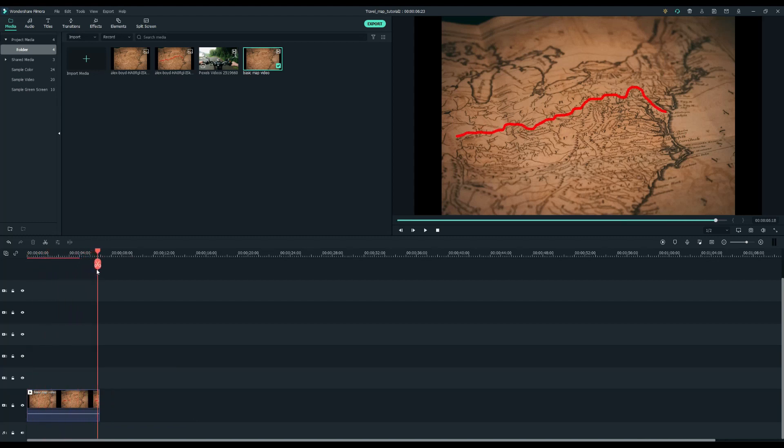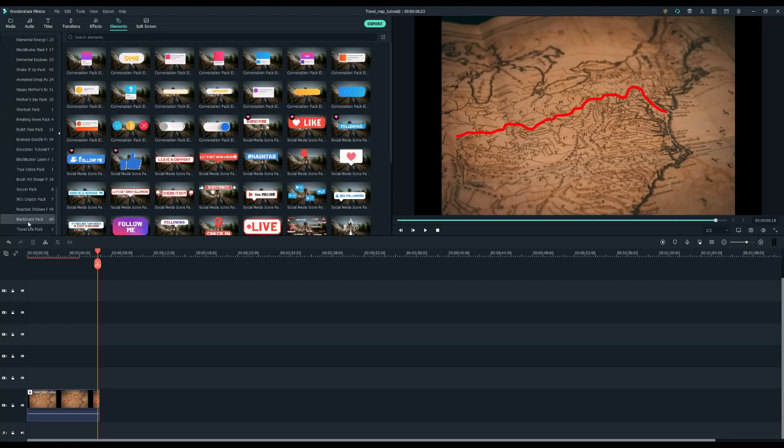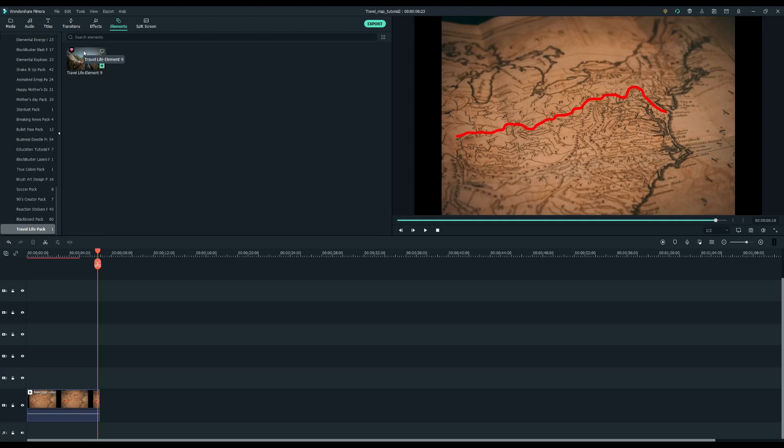Now we need to mark some specific locations on the map by adding some pointers. Let's go up to the elements tab. The pointer element is under the travel life pack. Place it above the map clip.